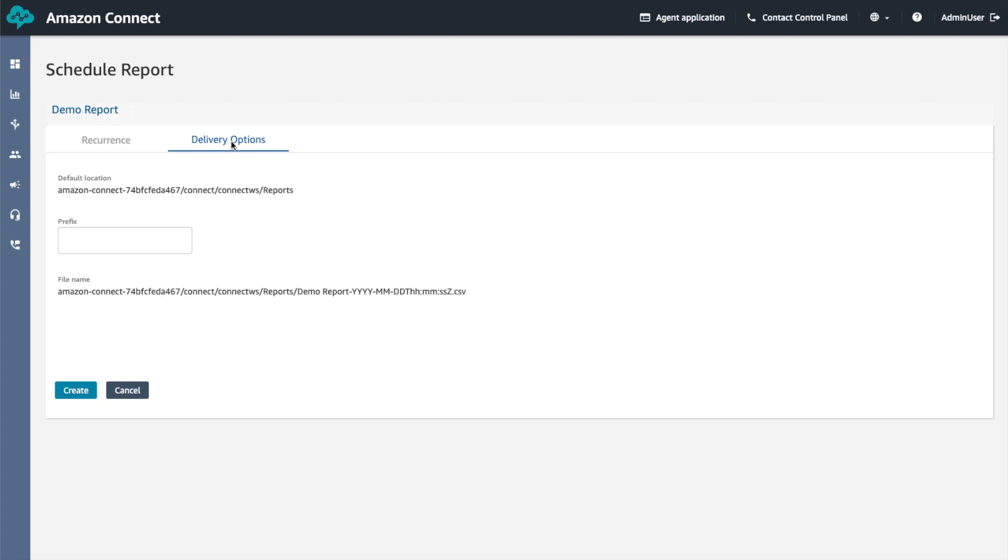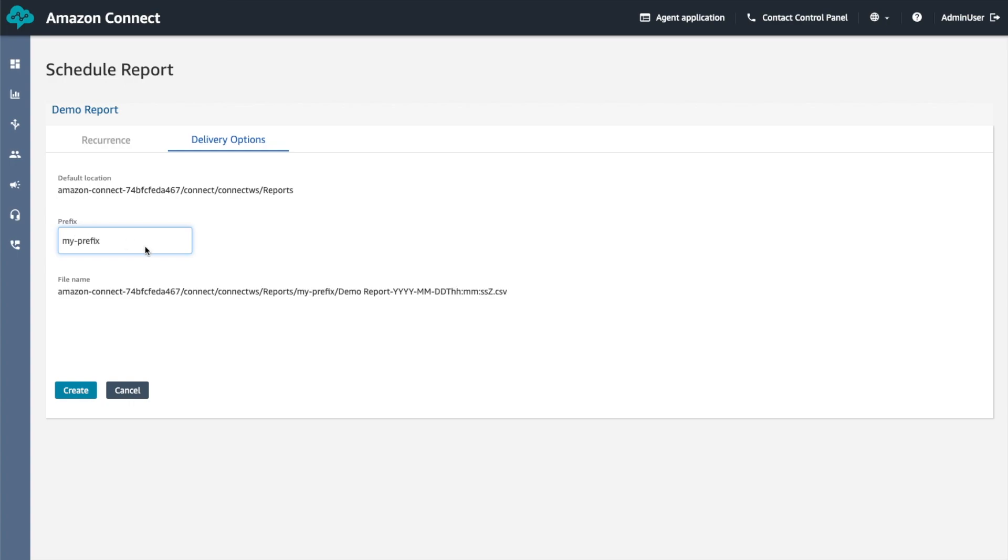Choose Delivery Options and enter a value in the prefix field. The prefix is added to the path between reports and the report name. For example, 'my prefix'. Choose Create.